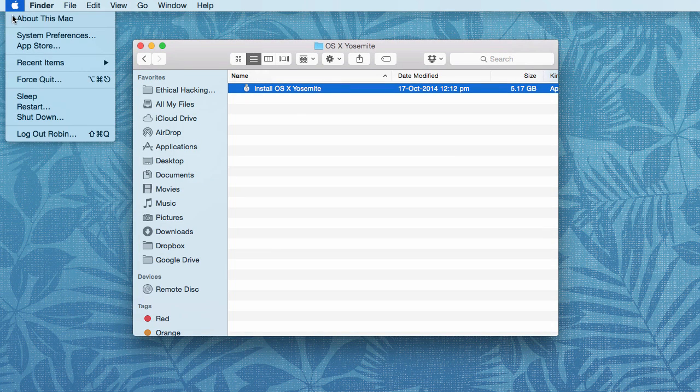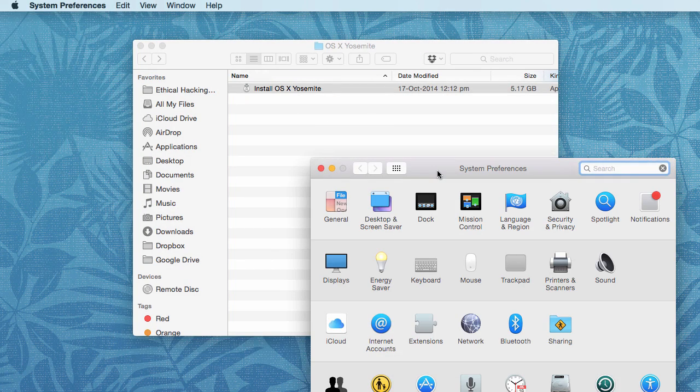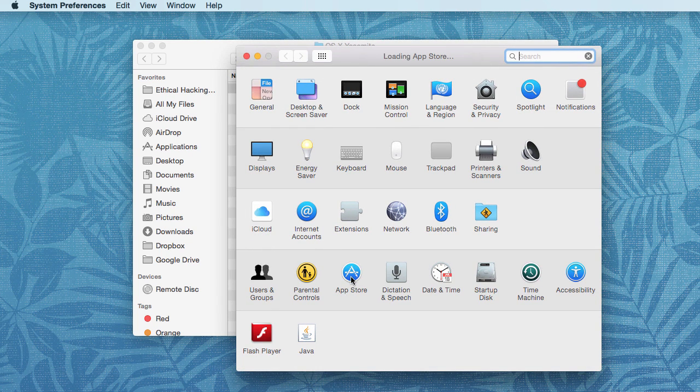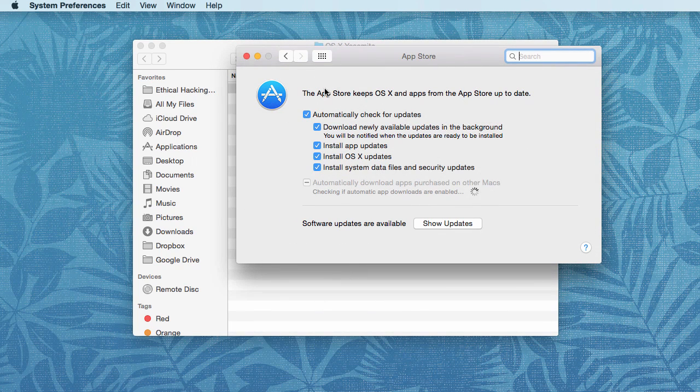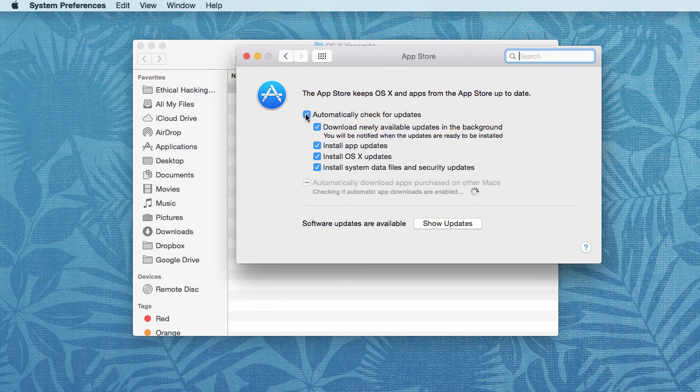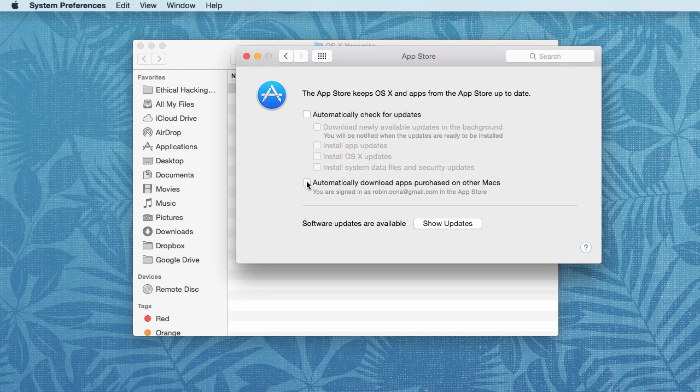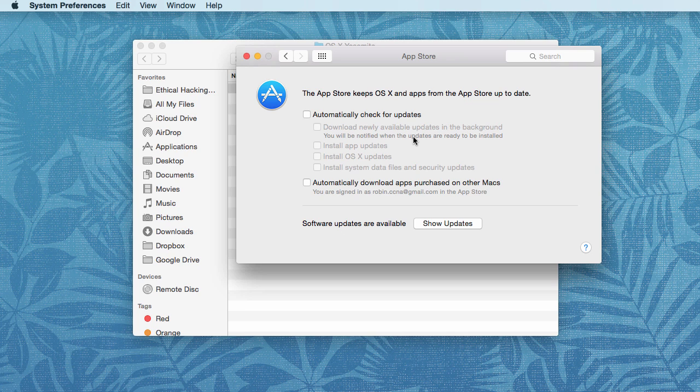Go to the System Preferences tab and then navigate to App Store. By default it's checked, so simply uncheck it. And if you have checked the 'Automatically download apps purchased on other Macs,' you have to make sure that this box is also unchecked. This is to prevent Apple from silently updating to OS X 10.10.2 in the background of your Mac.